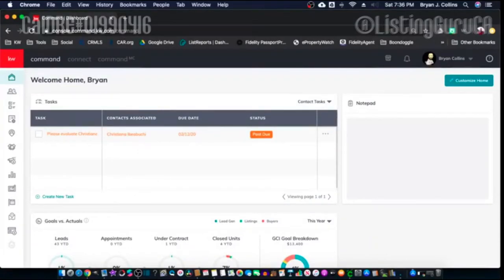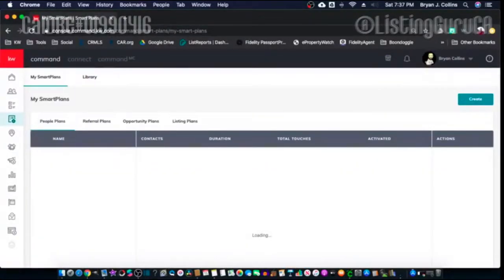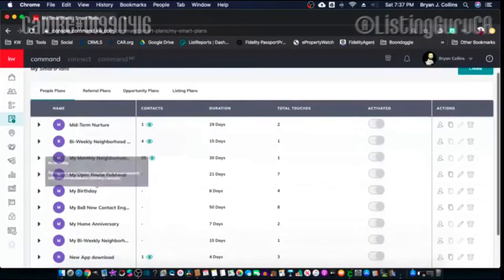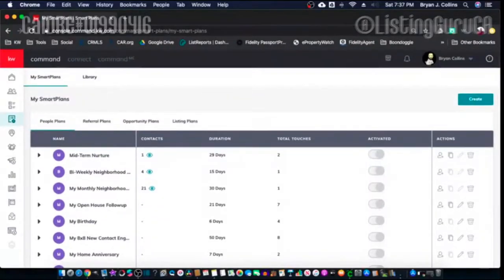I've been watching family reunion stuff all day long and one of the things I'm super jazzed about right now is Smart Plans. I went in here and I've been playing around Command most of the day to figure out what's going on, and one thing I notice is this little new button right here — it's the Create button. We can create our own Smart Plans now.